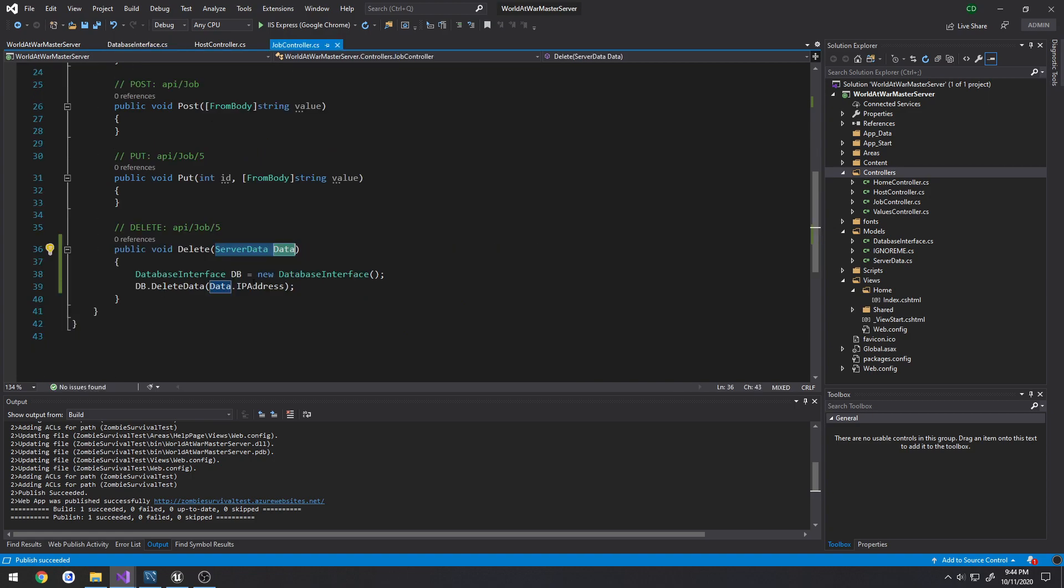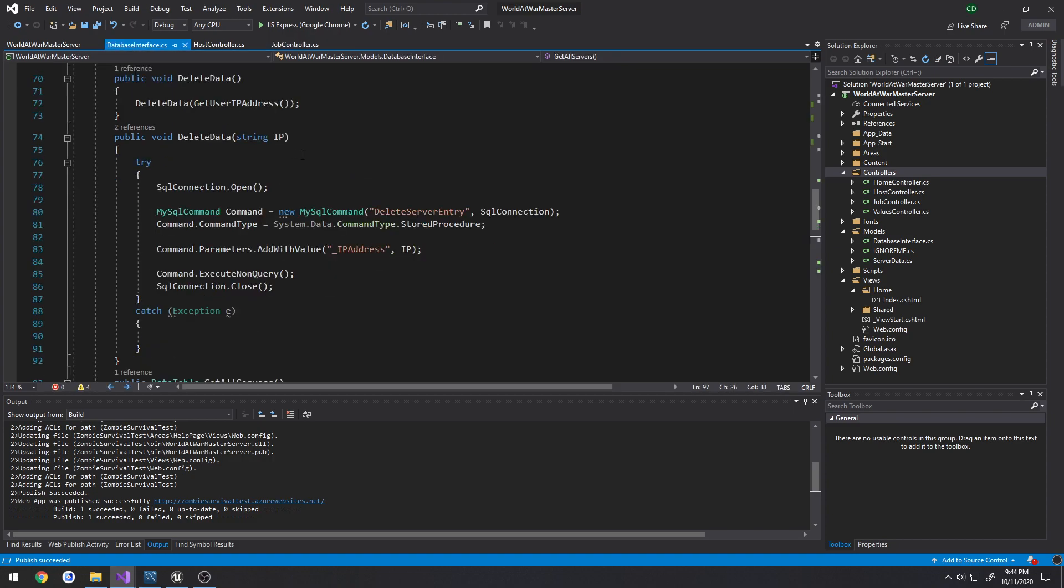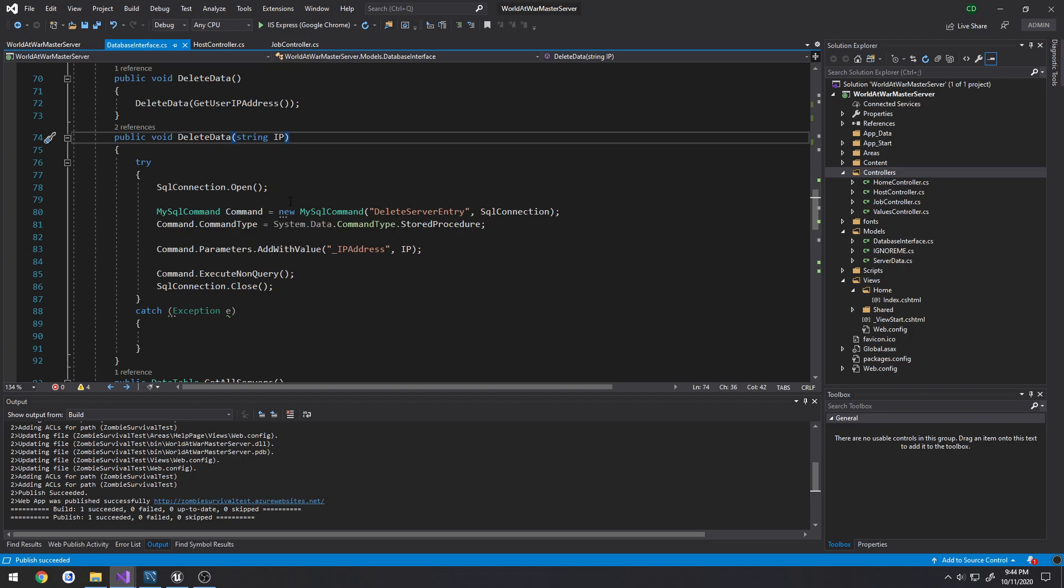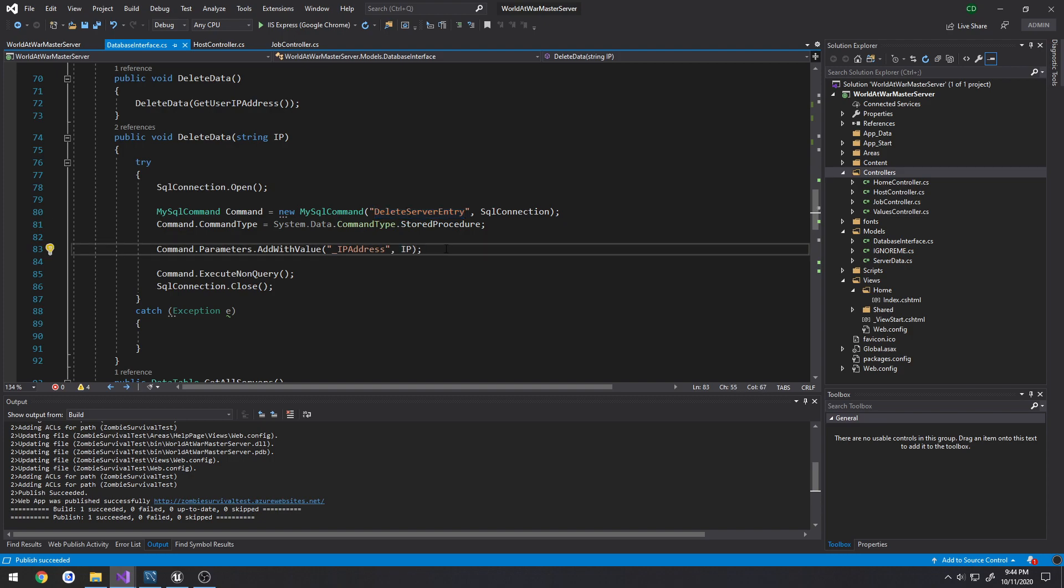It calls delete data and the only thing I'm doing is passing in the IP address. So delete data, here's the one that takes in the IP. All we're doing is performing an SQL pretty much procedure, firing our SQL procedure that we've already made inside the database called delete server entry.